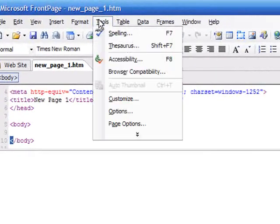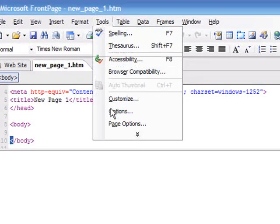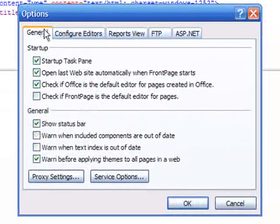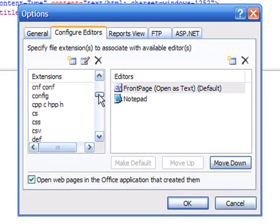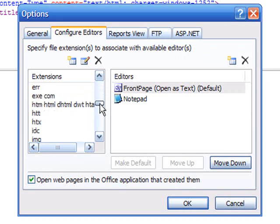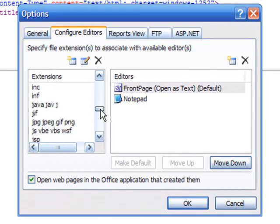Go to Tools and Options. Inside of Options, there's several tabs here. Choose Configure Editors, and inside of Configure Editors, if you scroll down,